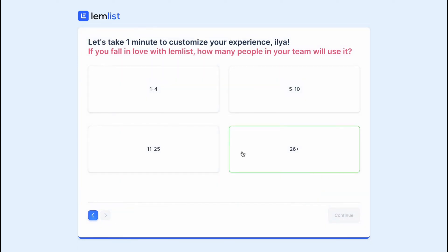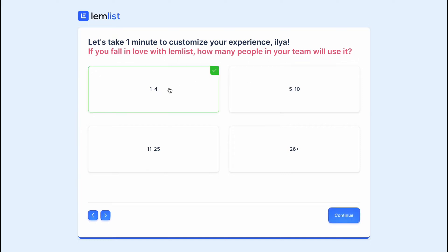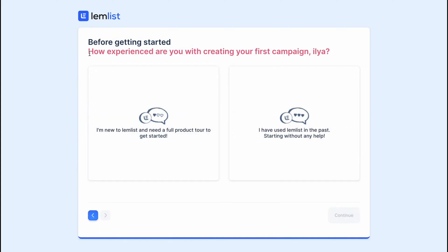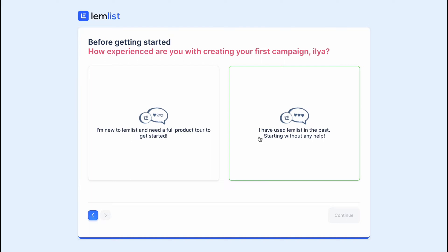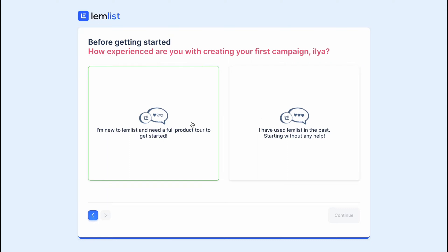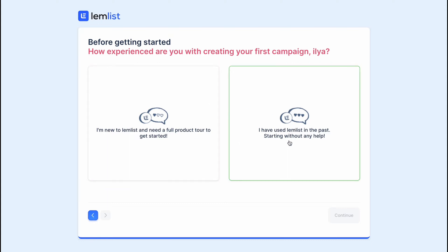It also asks you to take a minute to customize your experience. If you fall in love with LEMLIST, how many people on your team will use it — one, two, four, and so on. It also asks how experienced you are with creating your first campaign. You can answer that you're new to LEMLIST and need a full product tour, or that you've used LEMLIST before and can start without any help. In my case, I'm going to click on 'I have used LEMLIST.'